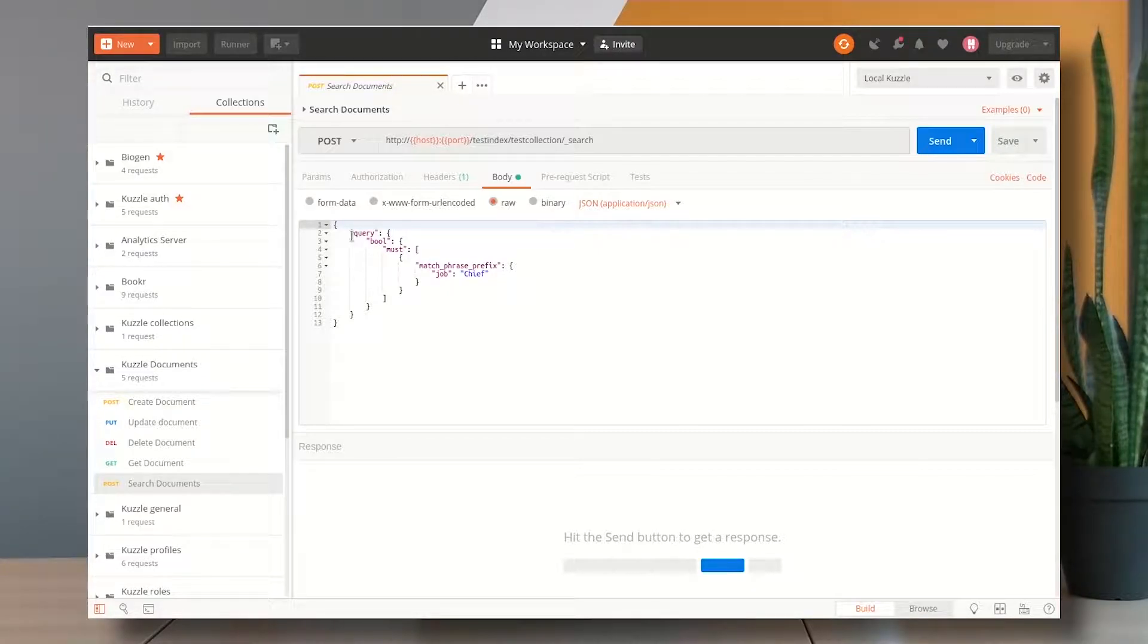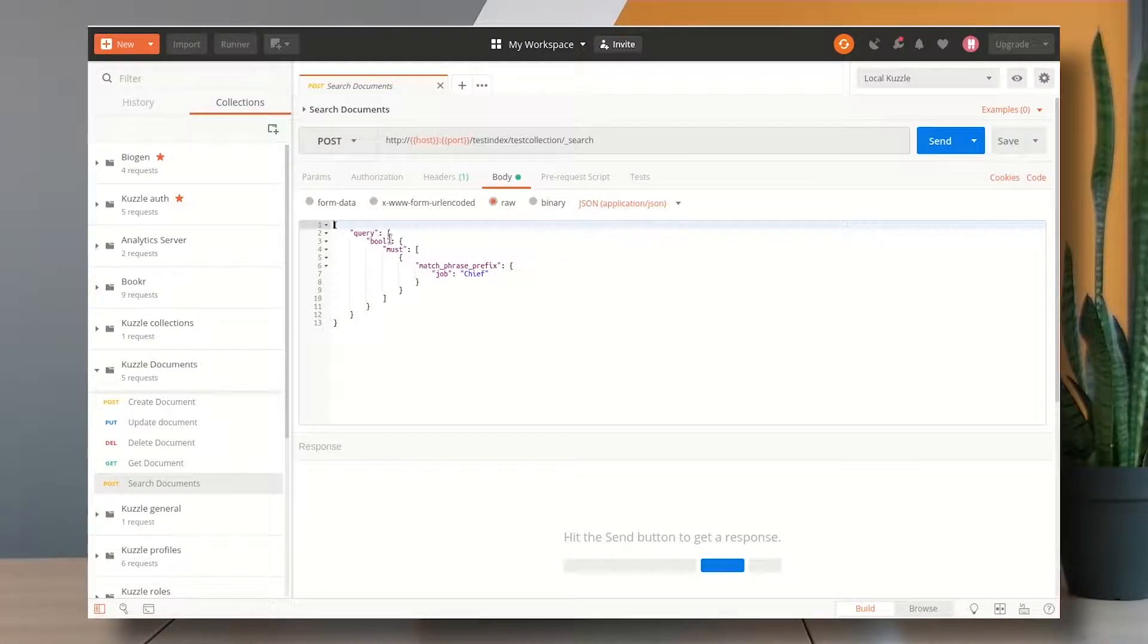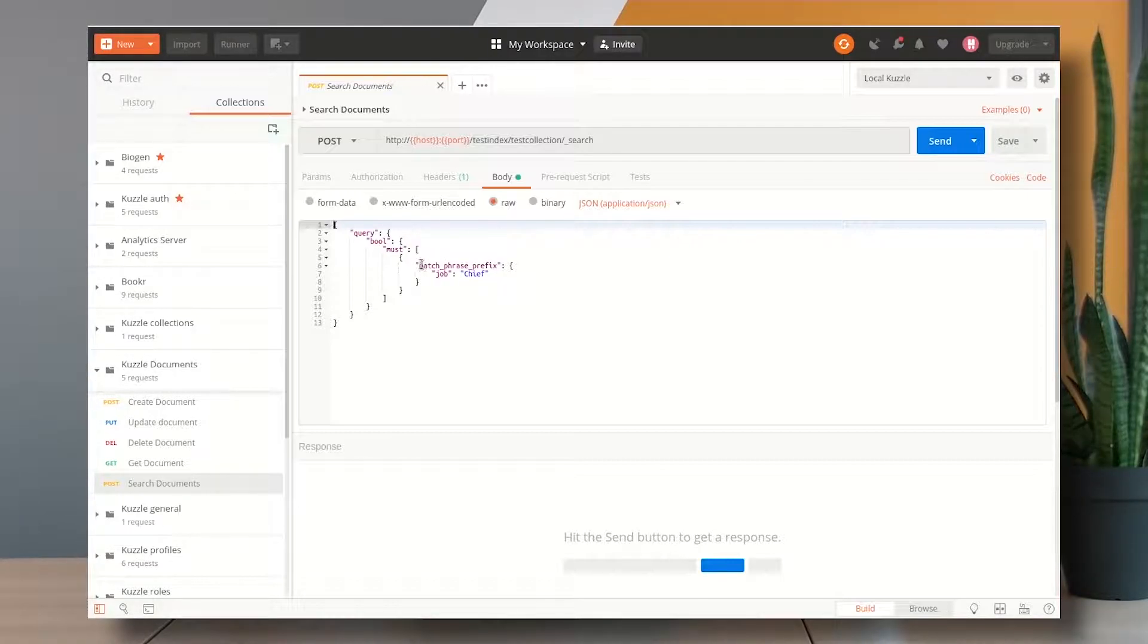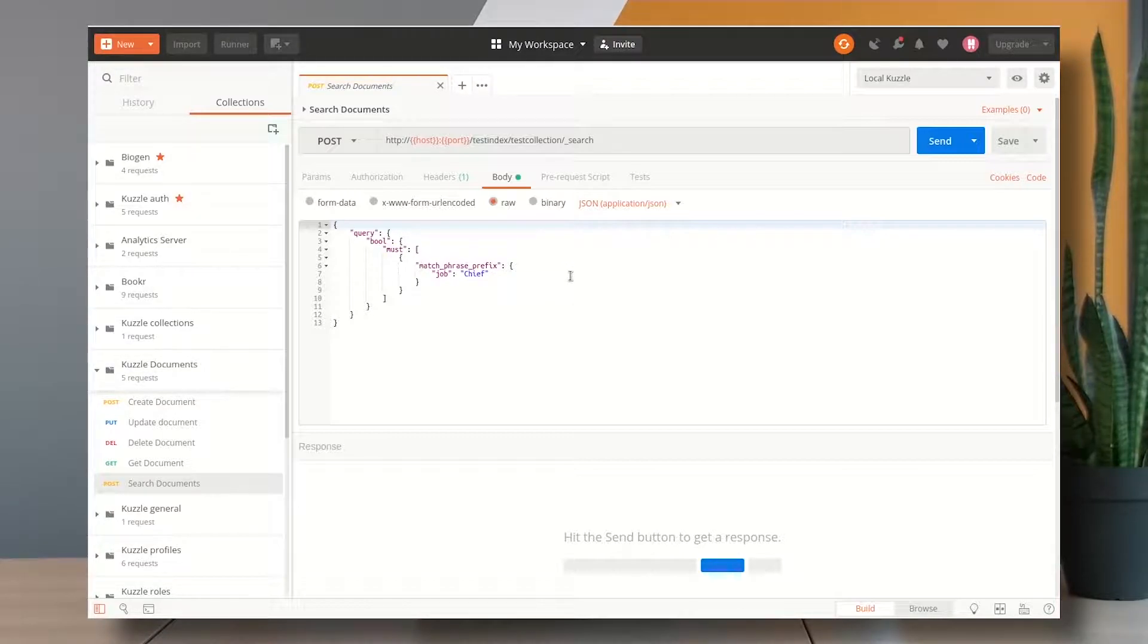I have here a JSON object with a query attribute which contains a bool attribute which contains a must attribute. This last must attribute is actually an array containing a set of predicates that I want to be satisfied.